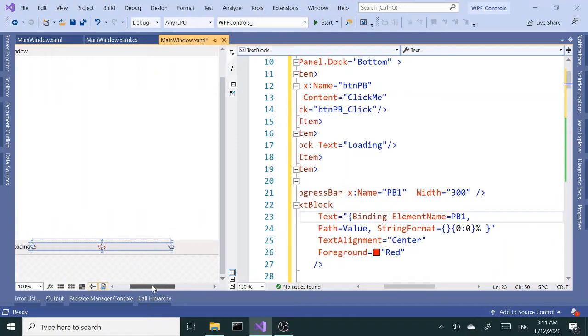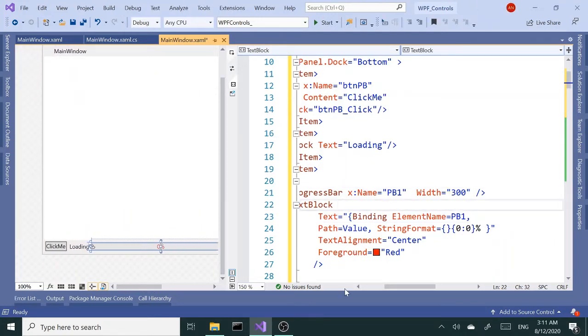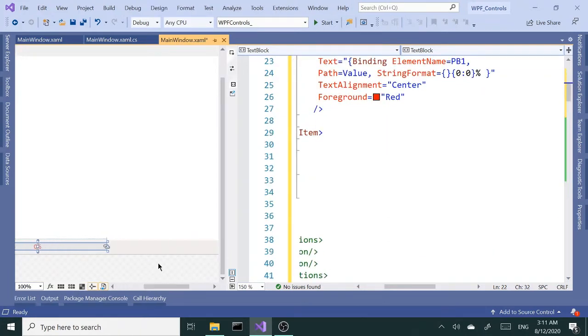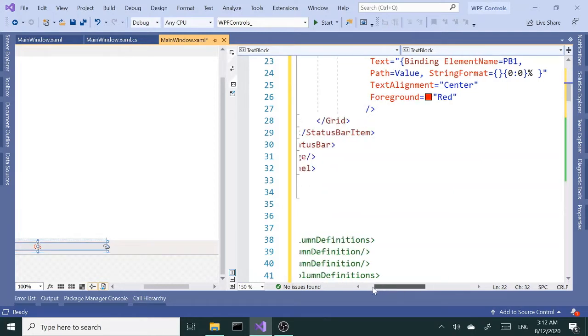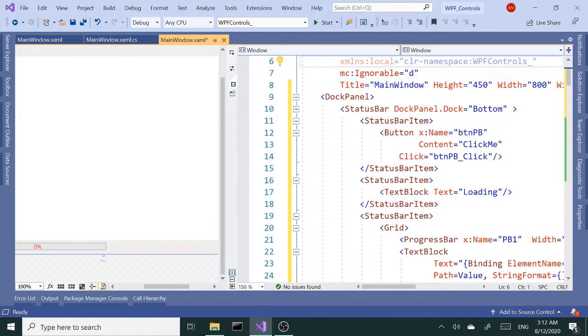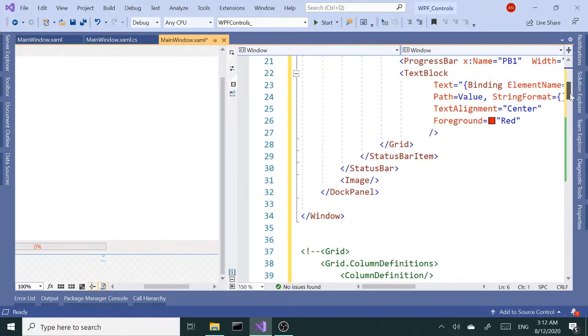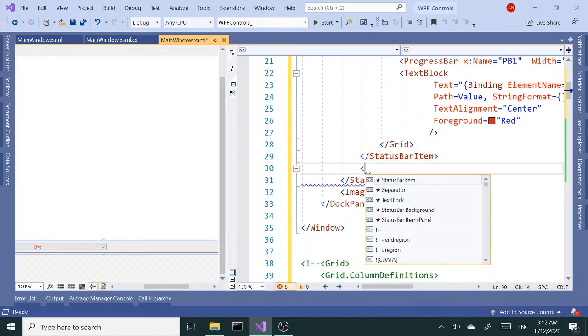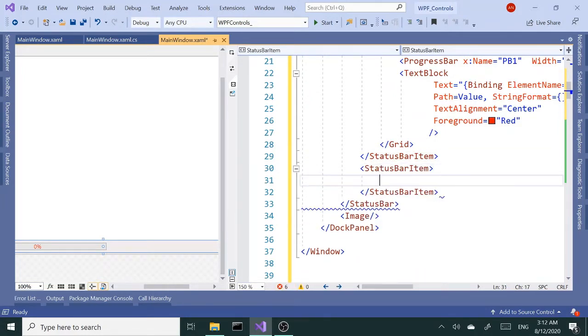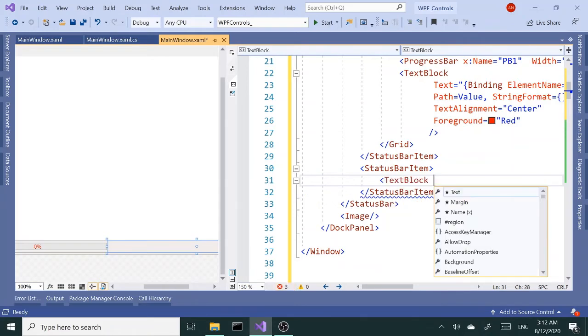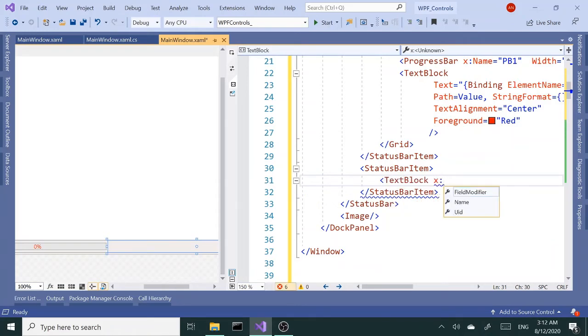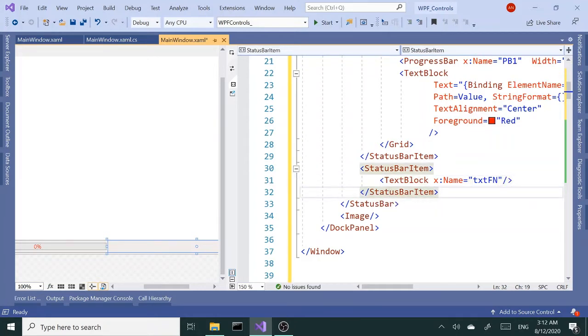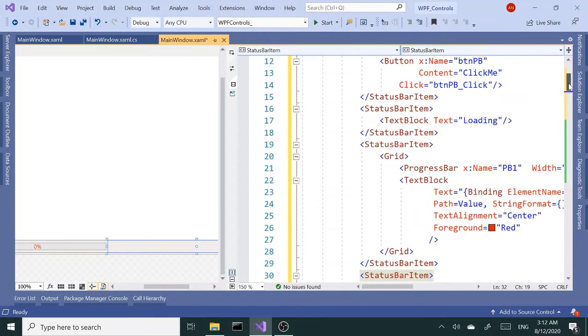Next I want to add another text block here that's going to later on display the file name for me. So another child element and text block. I want to give this a name so I'll be able to reference it later. I'm going to call this txt fn for file name. And like I said I'm going to reference this later in the code behind to set the text property.